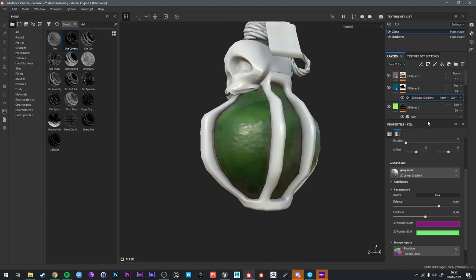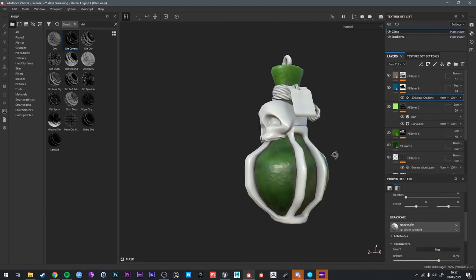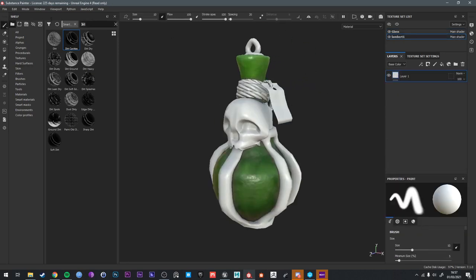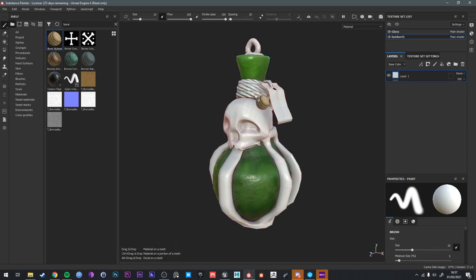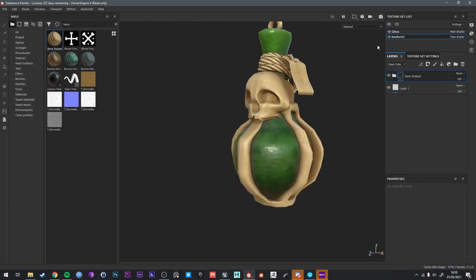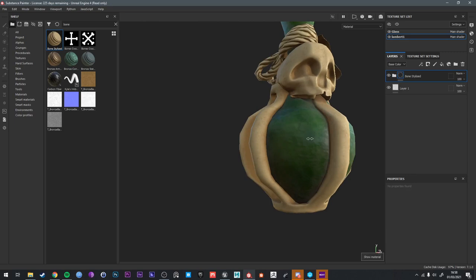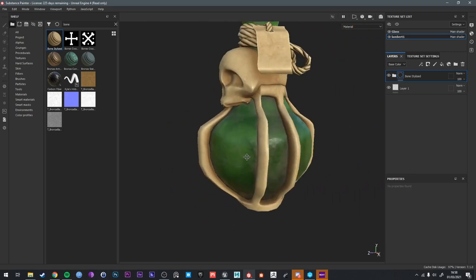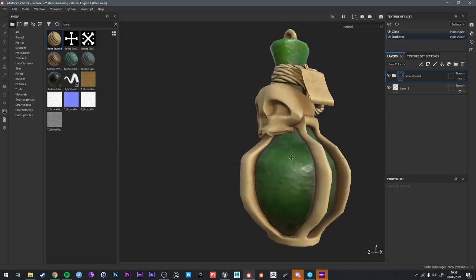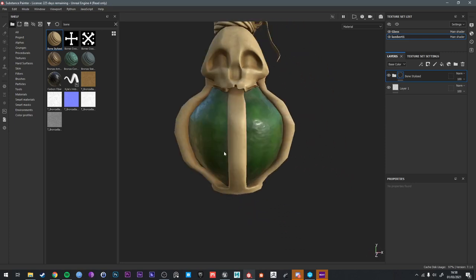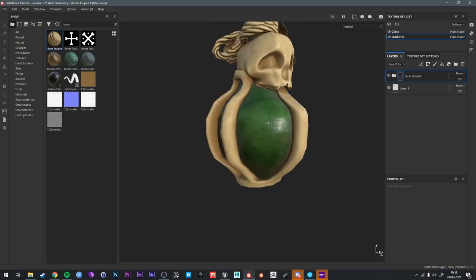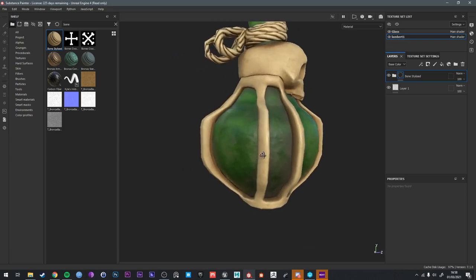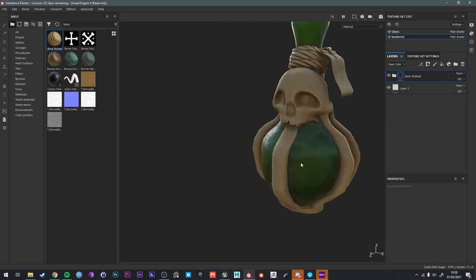I'm pretty happy with that. So hopefully that walks you through the process there. If I was to go to the other material and slap bone stylized on everything just so you can see. Okay. That's the look of the glass that I built up with just some color gradients, some dirt on the fill layer, and some normal information and height maps. So that should give you a good result when you add your shader to it in Unreal.